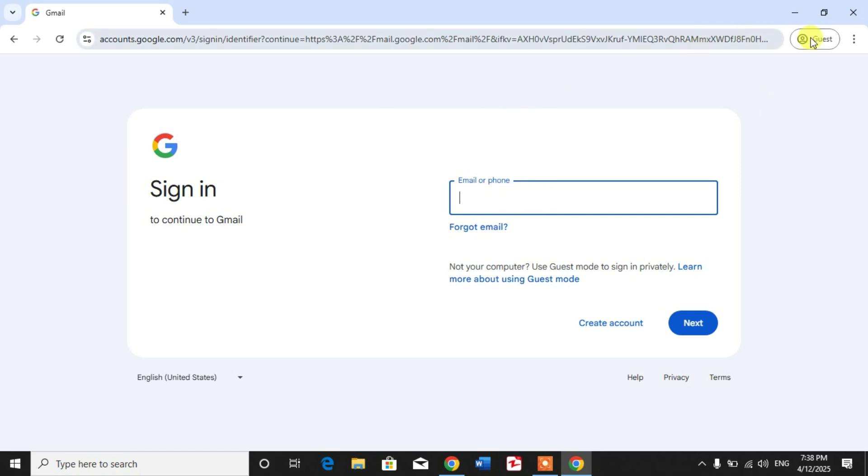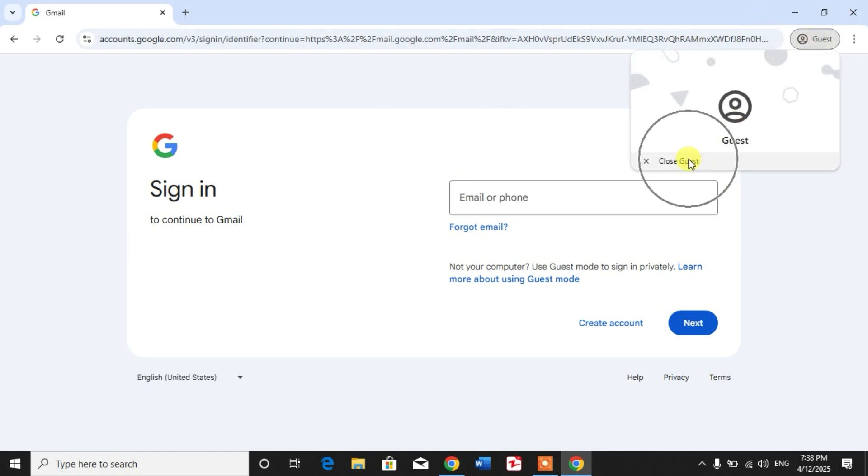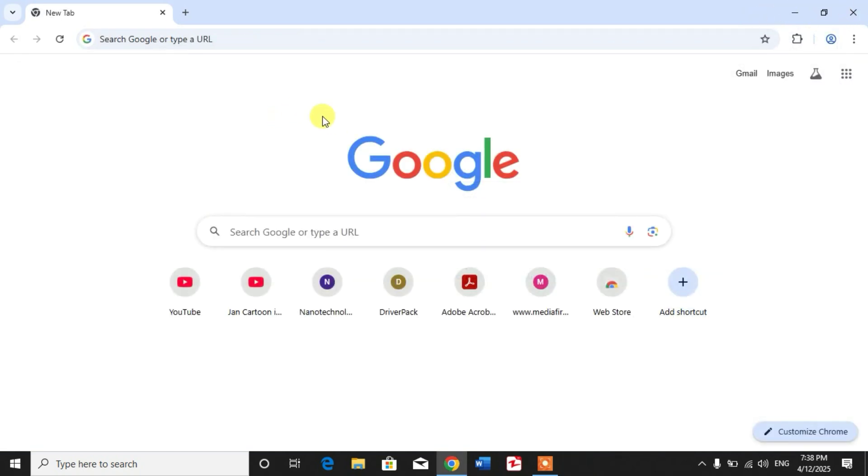Simply click here on guest and then click close guest. All the history and cookies and cache will be deleted, and there will be no record of your Gmail account in this PC or in shared computer after using the guest mode.